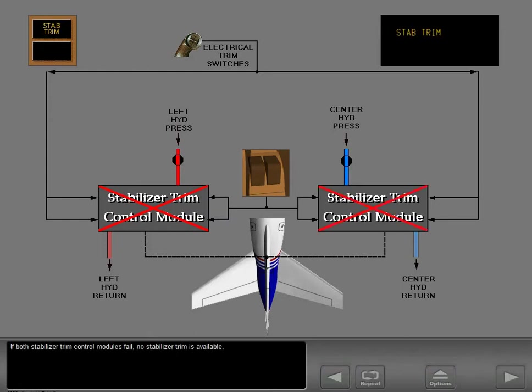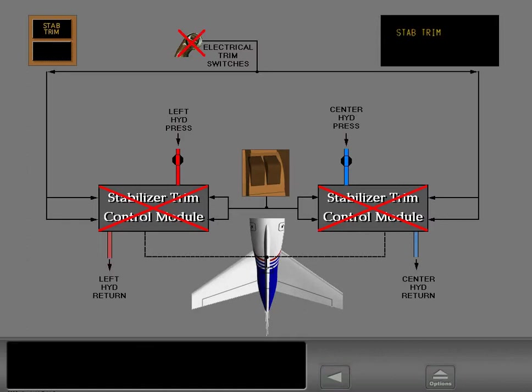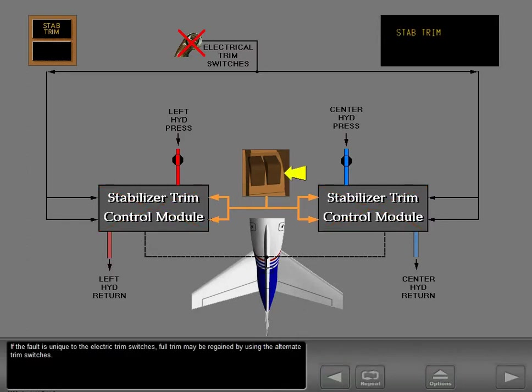If both stabilizer trim control modules fail, no stabilizer trim is available. If the fault is unique to the electric trim switches, full trim may be regained by using the alternate trim switches.